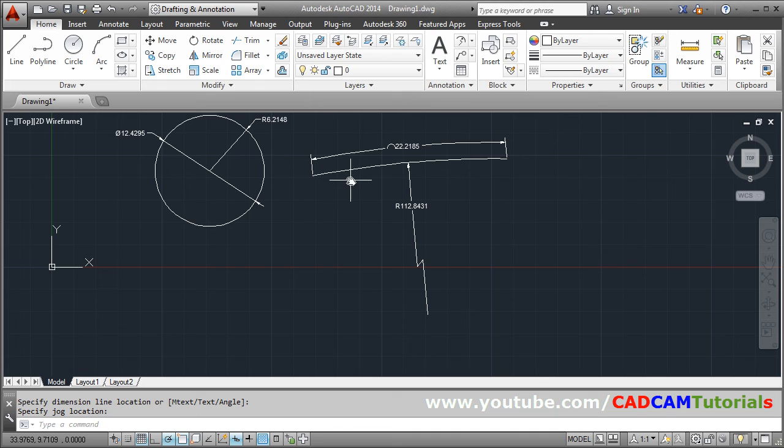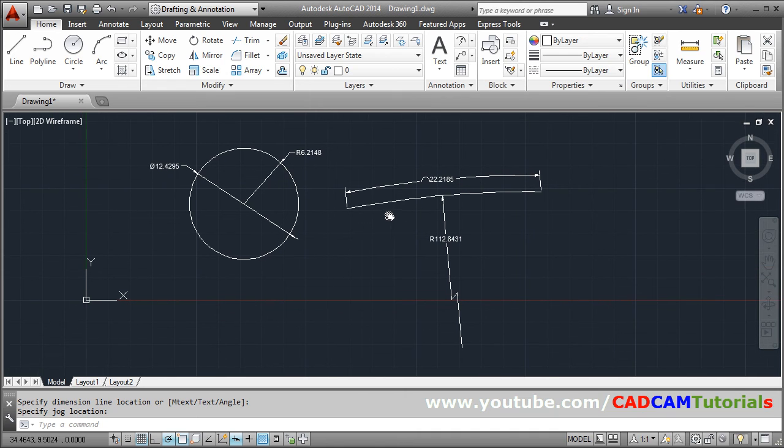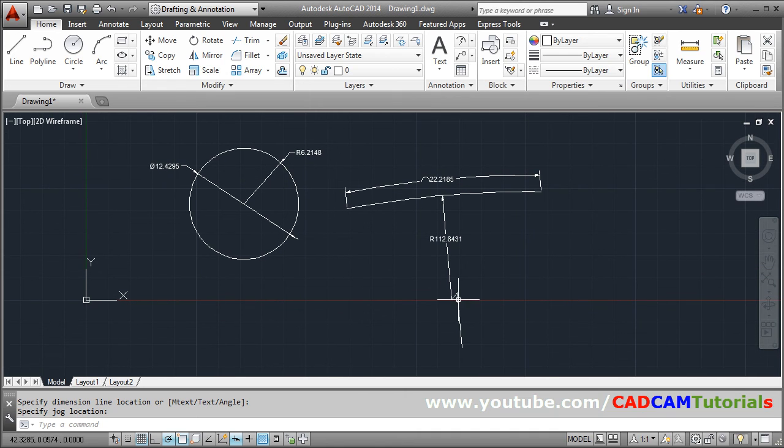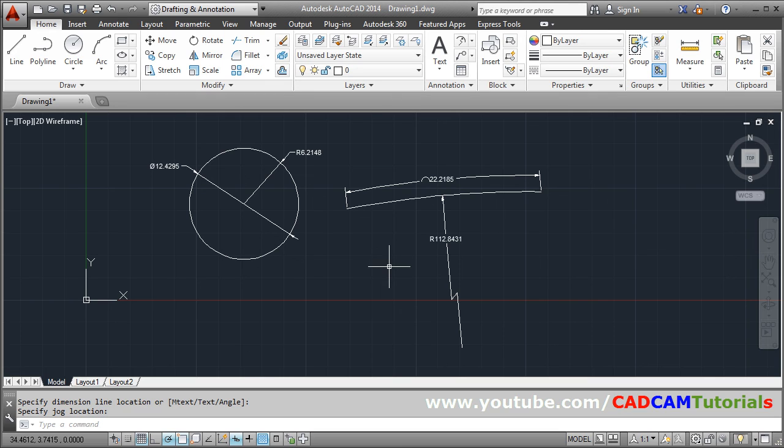So in this way you can give using jog option. So in this way you can give dimensions to circle and arc. Thank you.